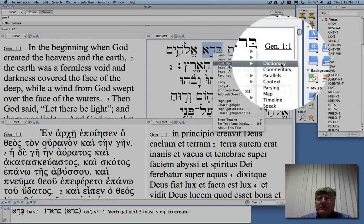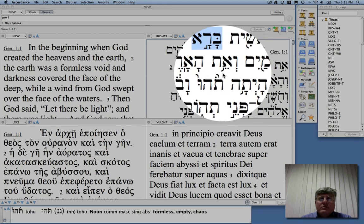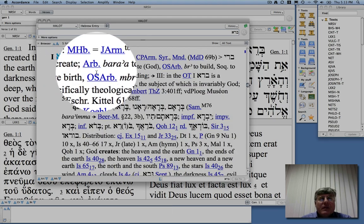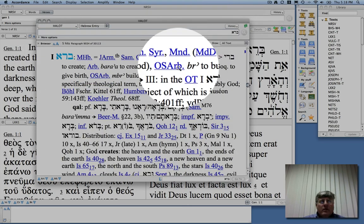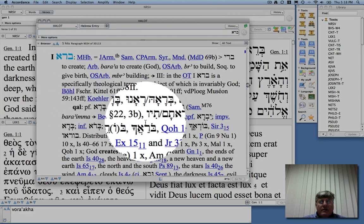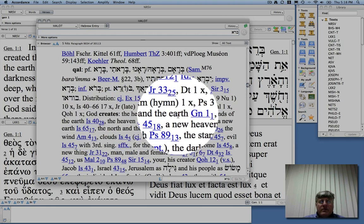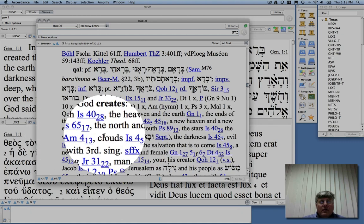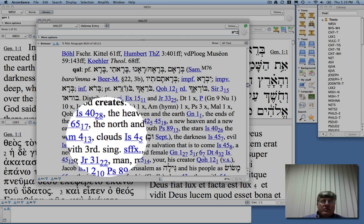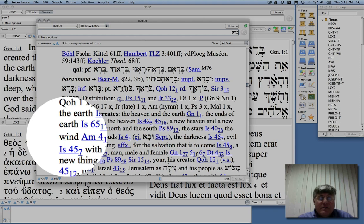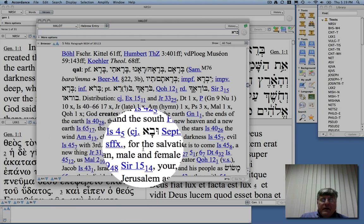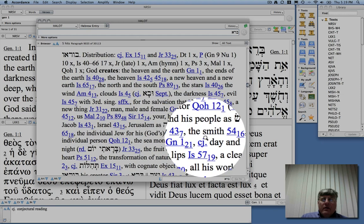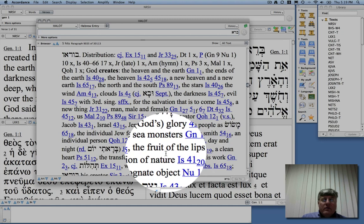We can take a look in the dictionary. My wonderful Accordance program has this dictionary window that comes up, and you can see bara here. Notice that bara means to create and is linked mainly with God. For example, God creates the heavens and the earth in Genesis. In Isaiah he creates the ends of the earth. But he can also create wind, clouds, and darkness. Notice he doesn't always create out of nothing — he can create wind, which in a sense exists, but he's making it come into being. He also creates salvation, he can create people, and it can be used for a clean heart — something metaphorical.